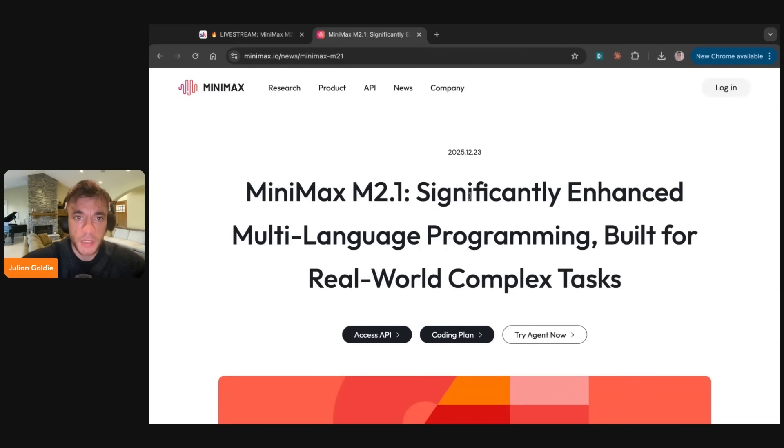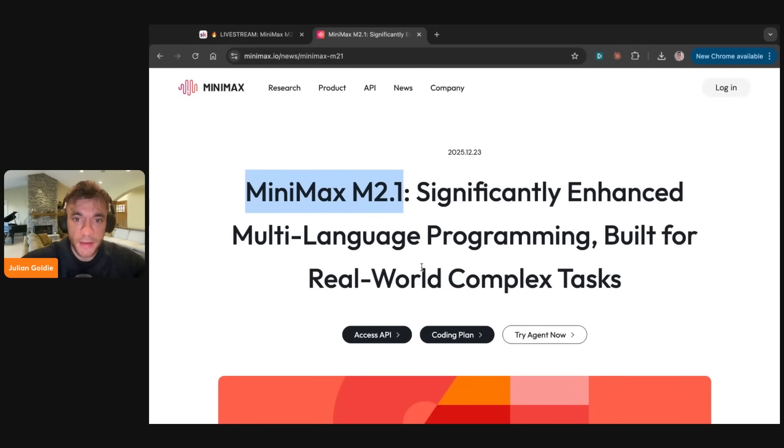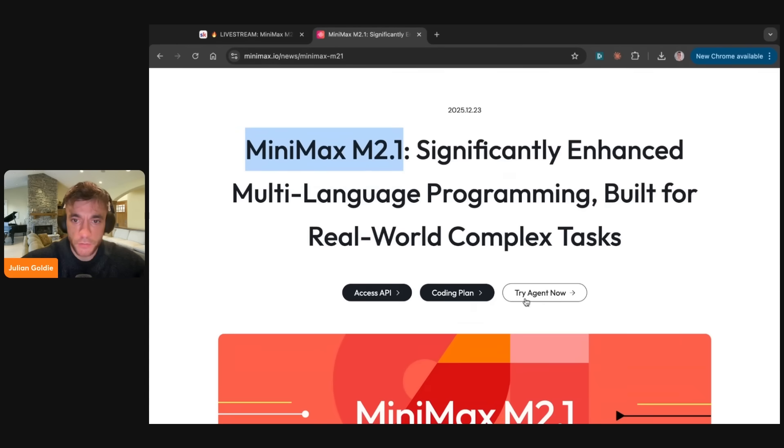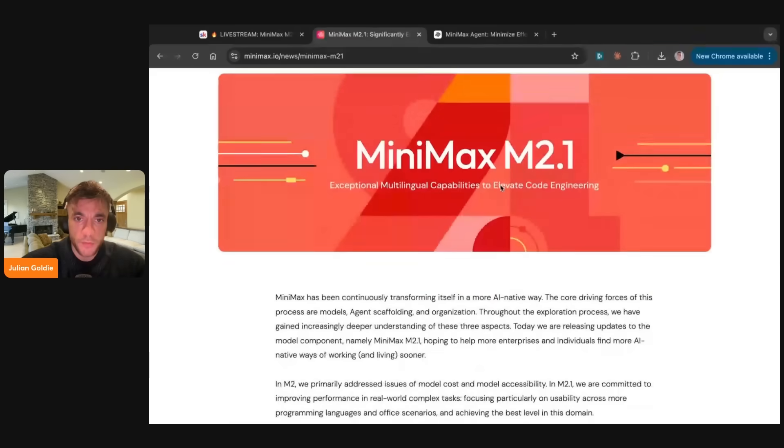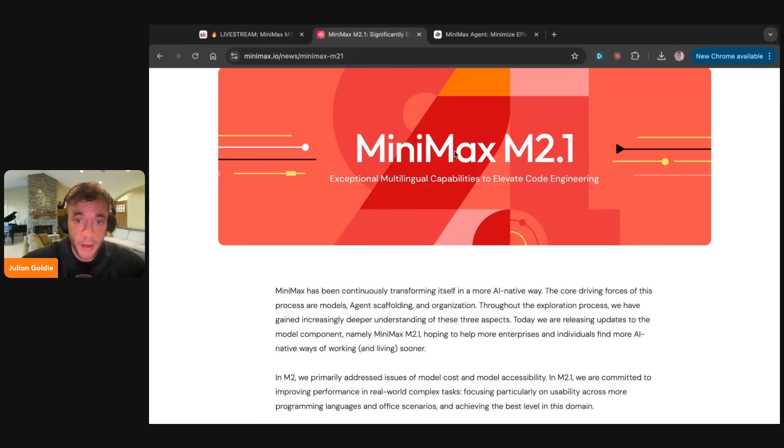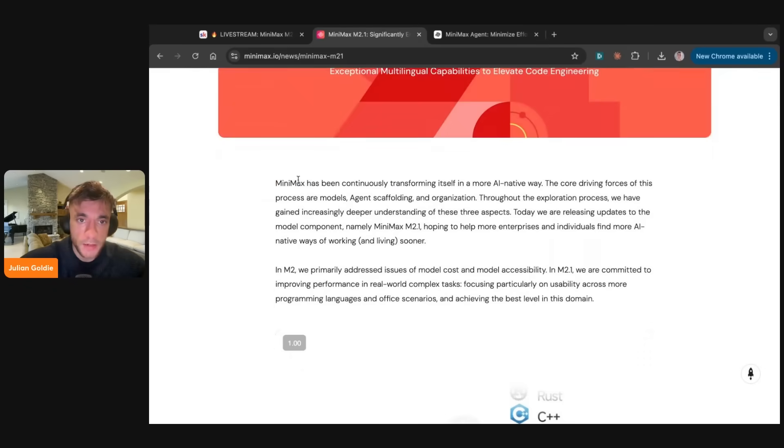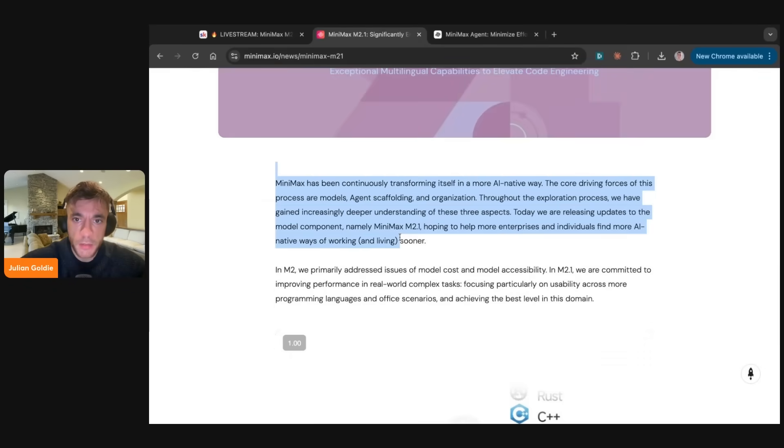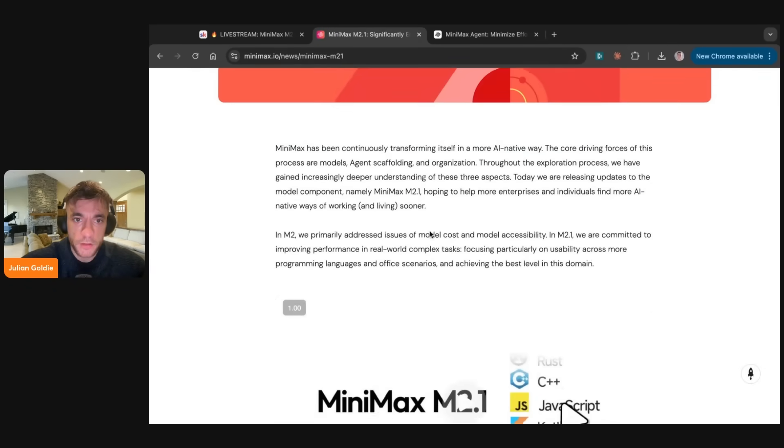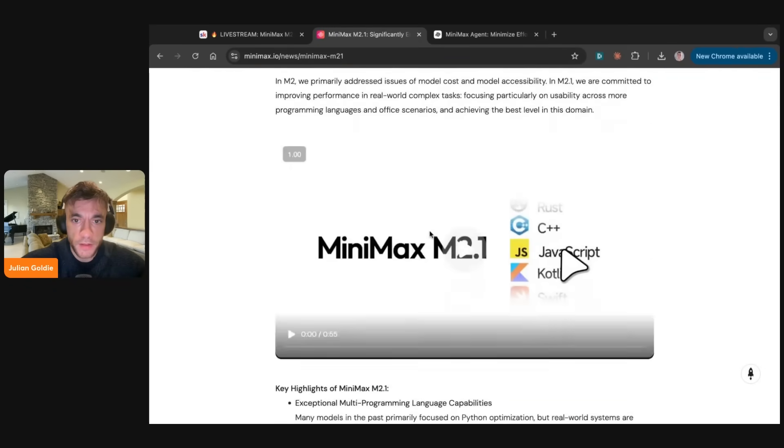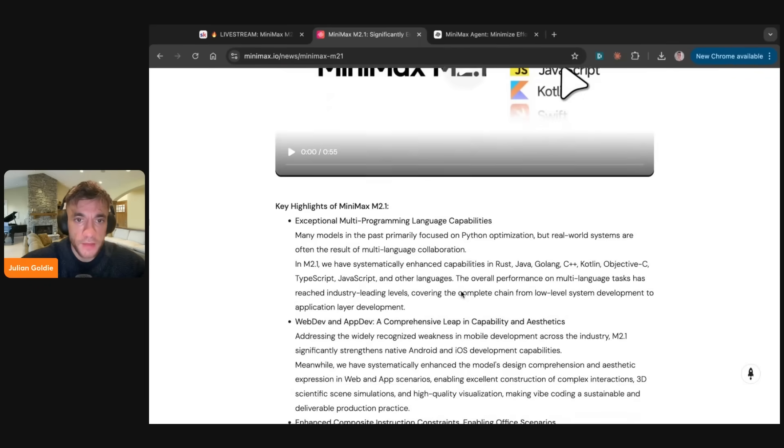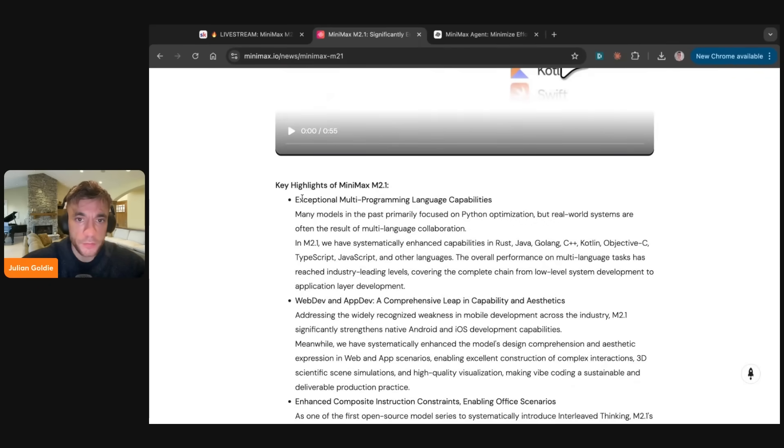Today we're going to be testing out Minimax 2.1. This is the new Chinese AI agent that's just dropped. We can try out the agent over here. We can test how it performs. I've seen actually really good things about M2.1, and in the past I've tried Minimax and it's been a really cool AI to be fair. So we're going to test this out, see how it performs.